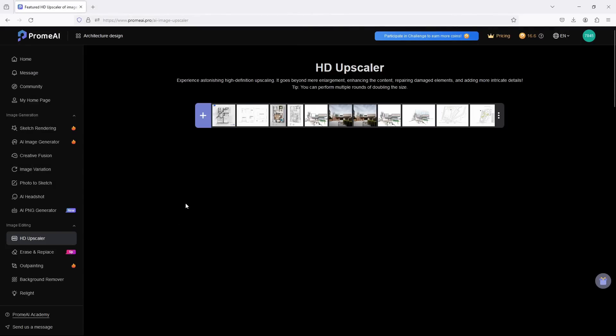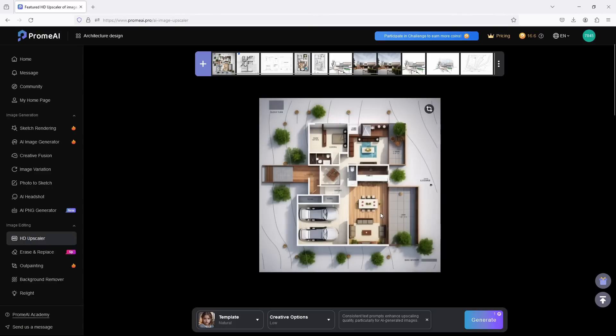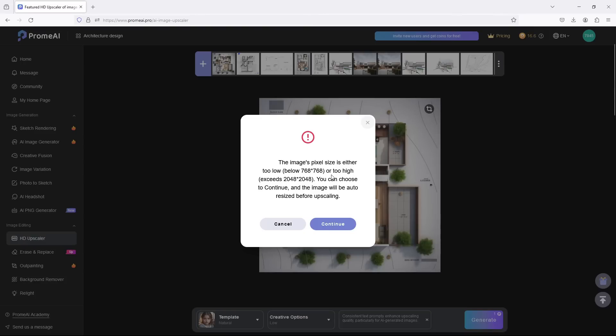What we just brought in now is this, then you select that and we bring that in. So once that is in, this is it here. Let's generate. Okay, it's telling us that the image pixel size is either too low, which it is too low, or too high. It is below 768 by 768. Now it is asking us should it firstly adjust it before upscaling? Yes.